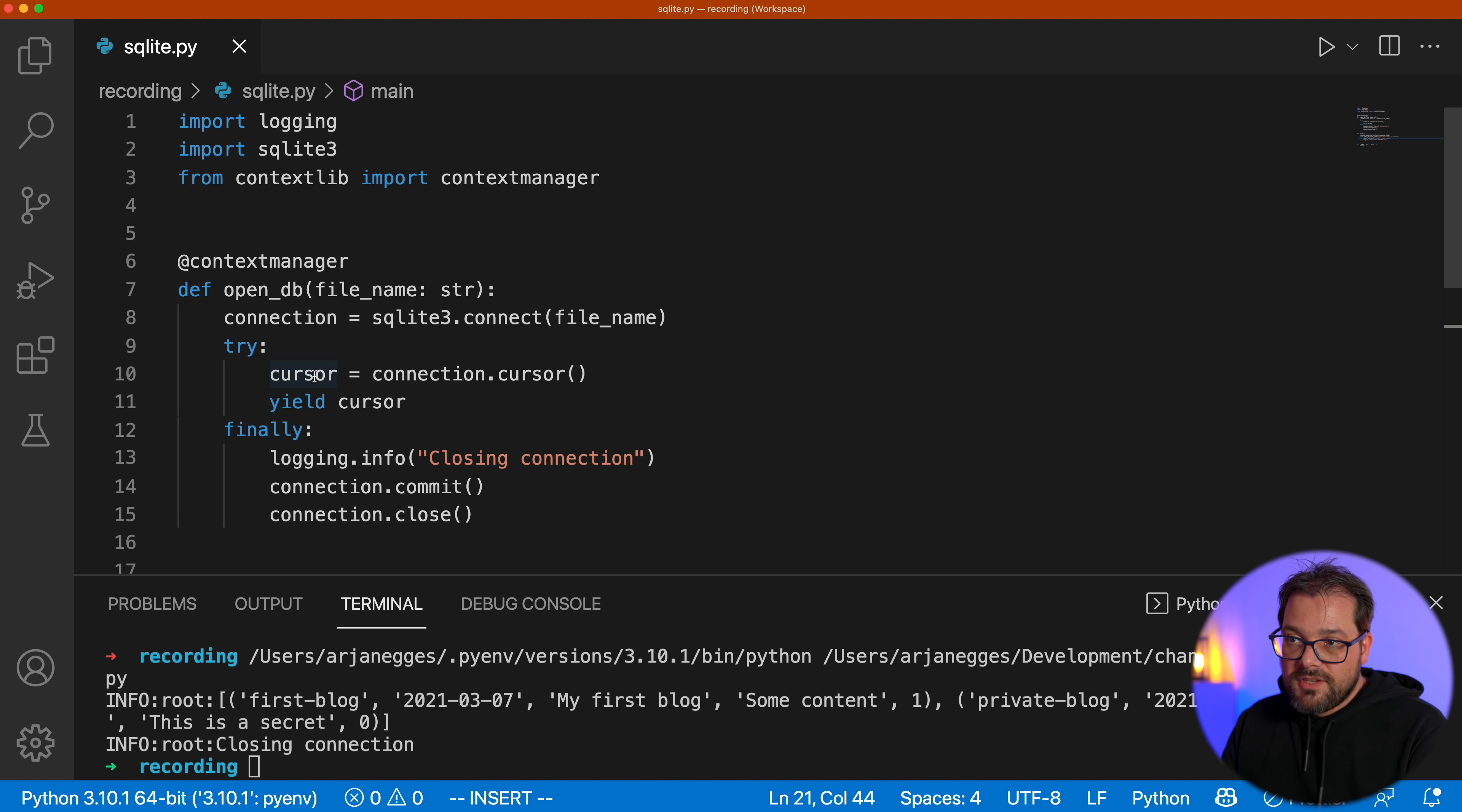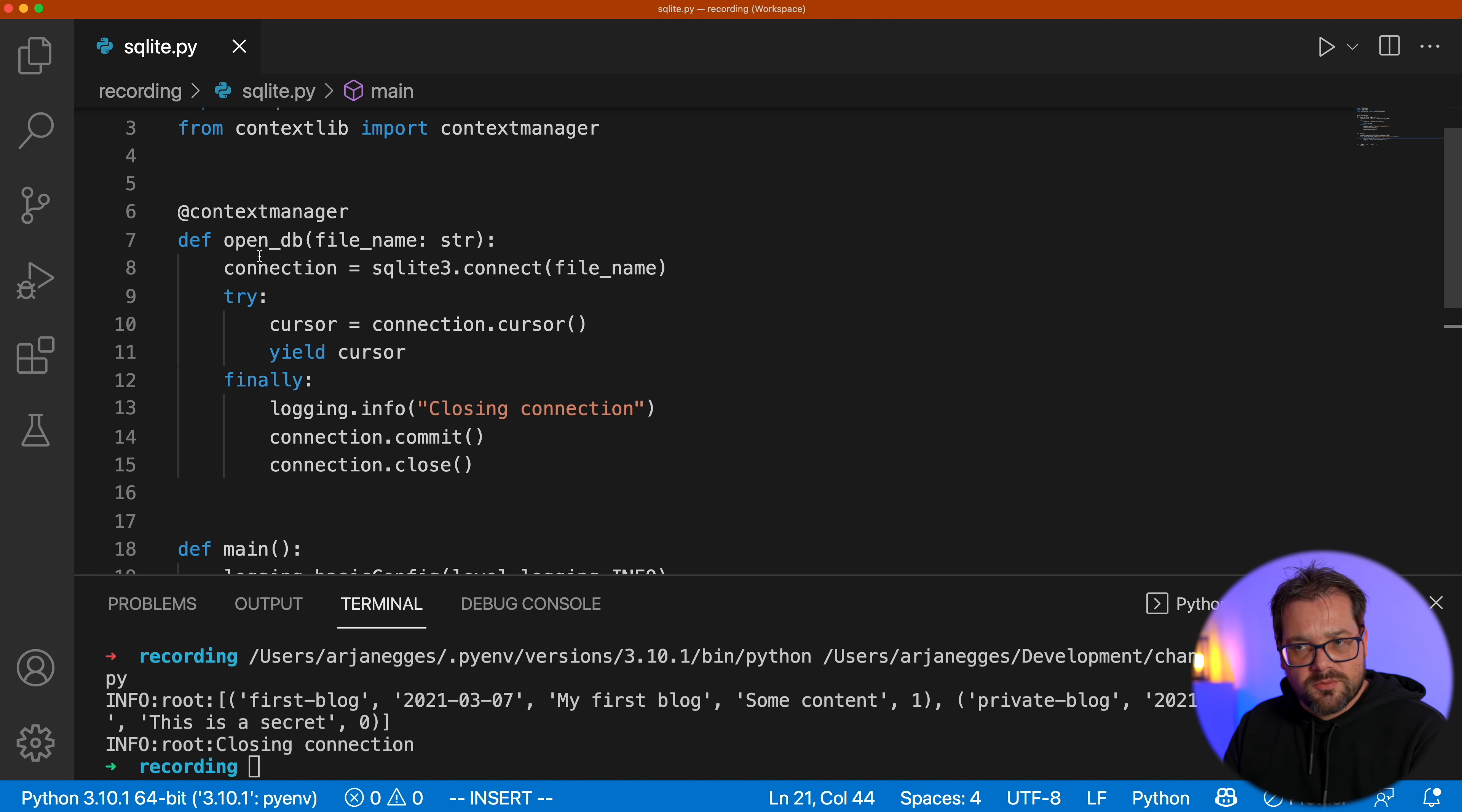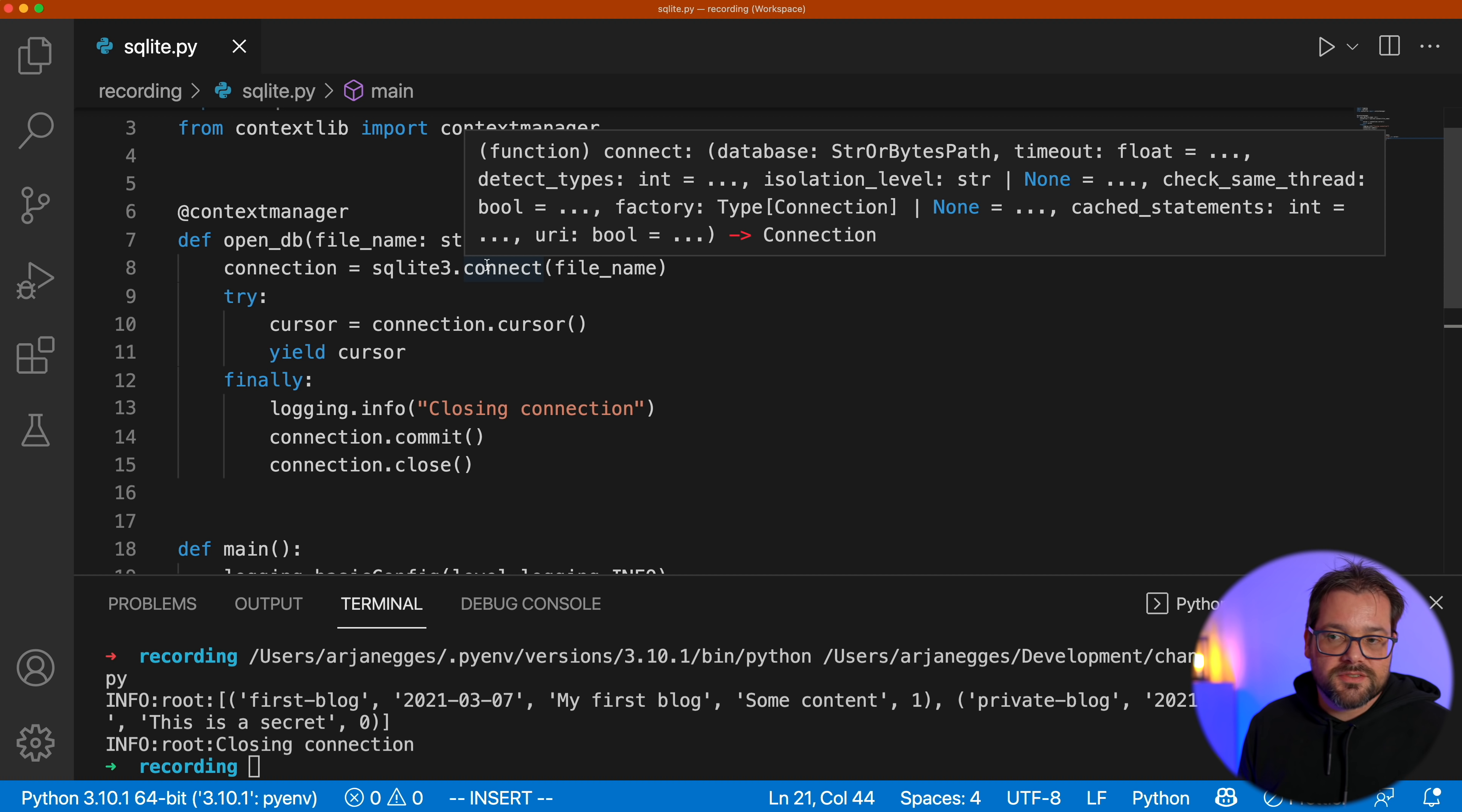So that's the decorator version of the context manager. And this also works. This is a pretty short way to do it. I really like this syntax. It's really easy to understand what's happening here. As opposed to the class version, which is a bit more complicated with the Dunder, Enter and Exit methods.